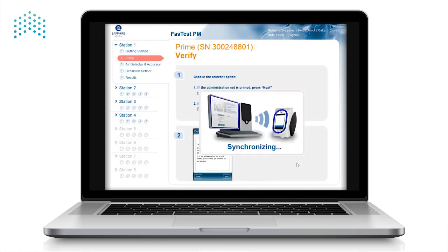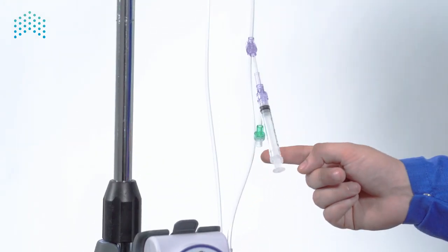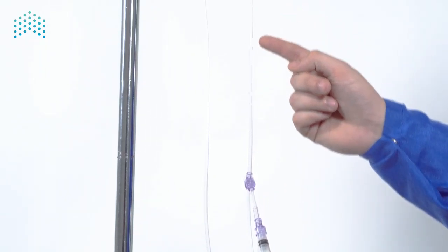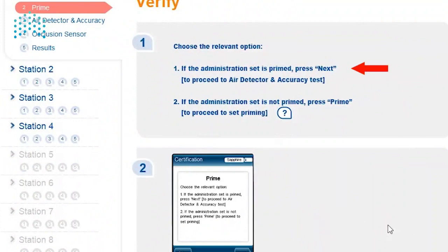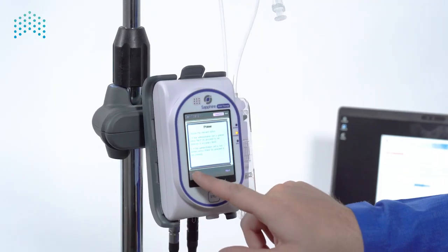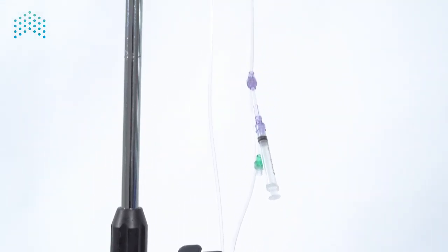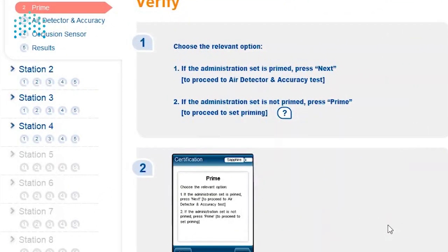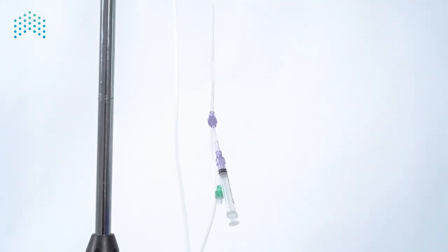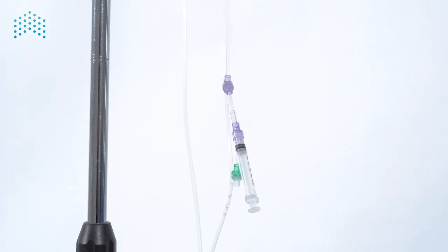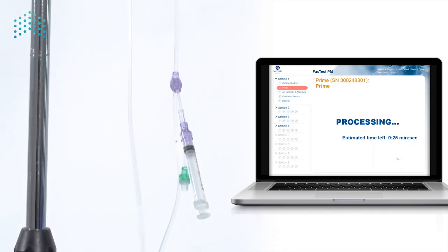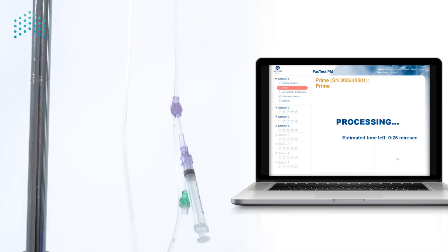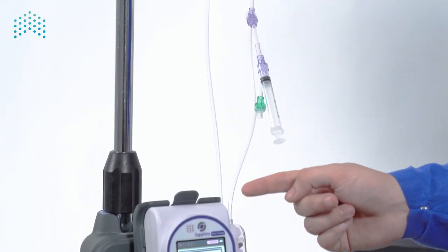To proceed to the prime step, the upstream segment of the Fast Test PM set needs to be primed before you start the accuracy and air detection test. The software will allow you to prime or to skip the step if the set is fully primed. Choose the relevant option as described on the screen. You can always refer to the question mark icon if you are not sure whether priming is needed. Inspect the set and verify it does not contain any air in the upstream segment.